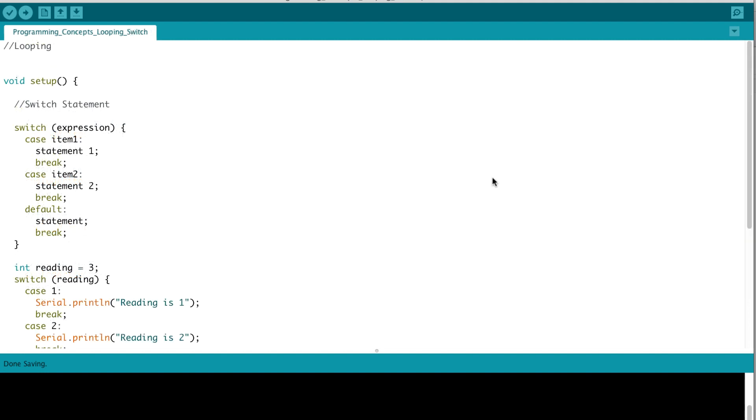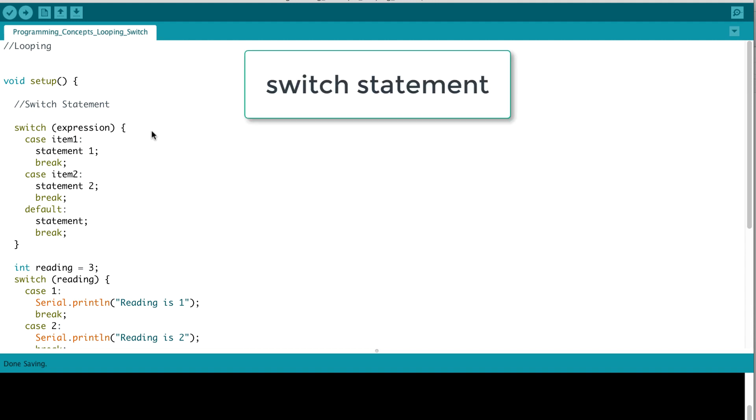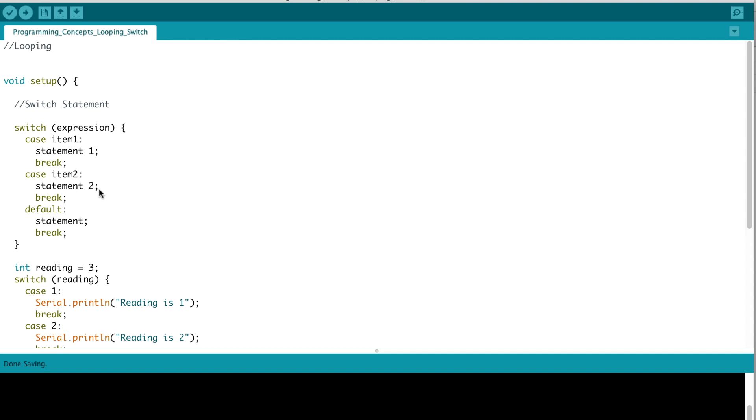The next type of looping construct we may see is a switch statement. You can think of a switch statement as providing a clean way to organize and present conditional logic, rather than having multiple if-else statements. Here's what a switch statement syntax looks like. Essentially, we would have the keyword switch with the expression we want to evaluate, and then we run through several scenarios of if the case, if expression is item 1, meaning the value of expression is item 1, we execute this logic and then we break out of our switch. If it's item 2, we execute this logic and so on.